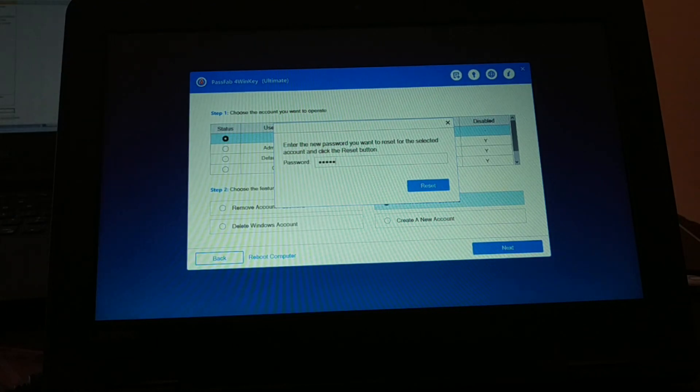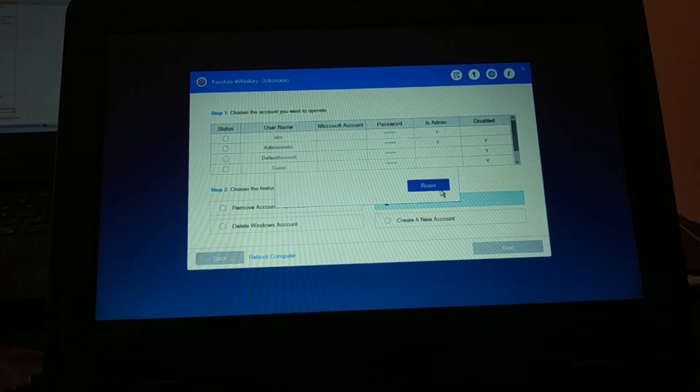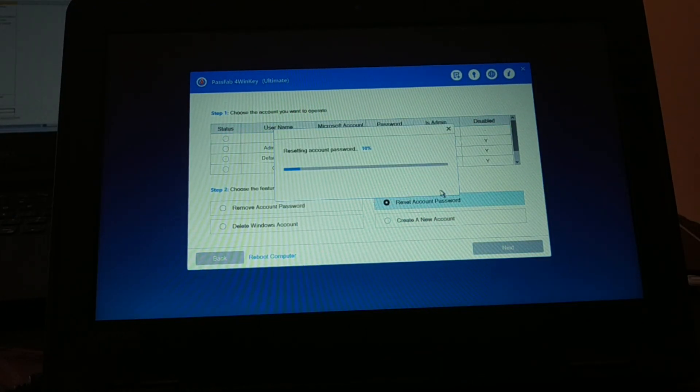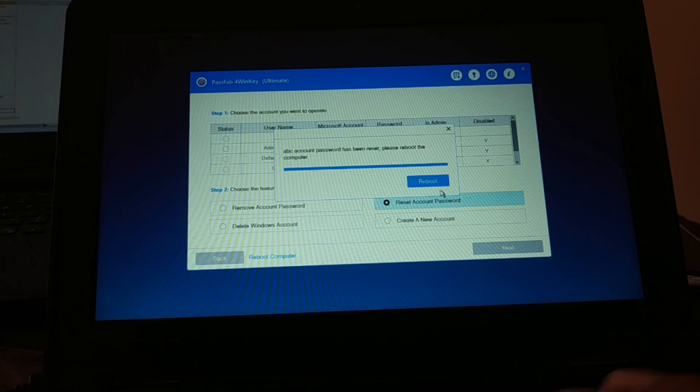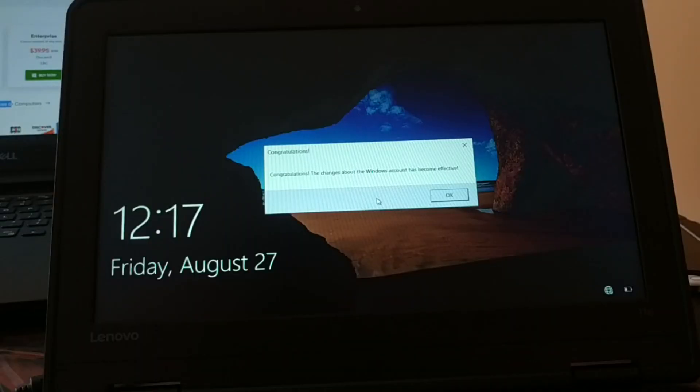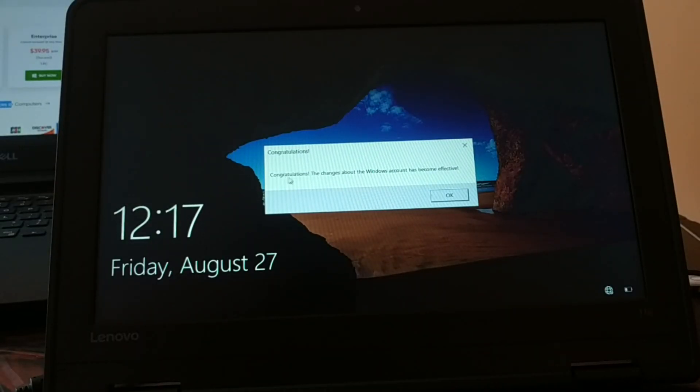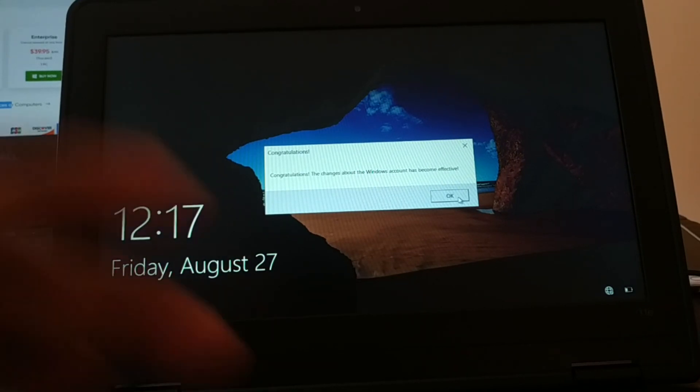Enter the password, new password, and click on reset and then done. Reboot your PC. When you reboot, congratulations, the change to the Windows account has been effective.